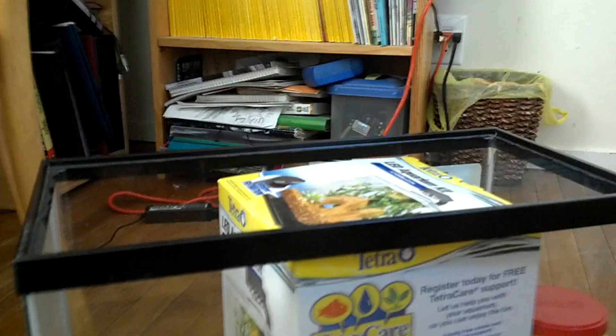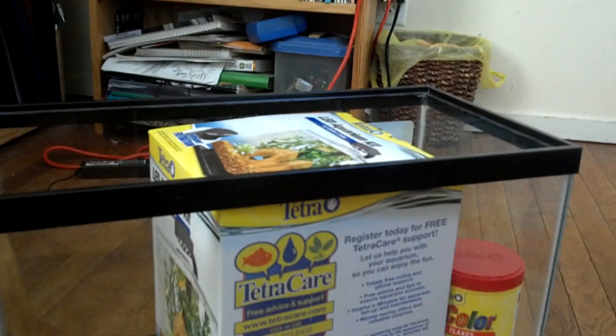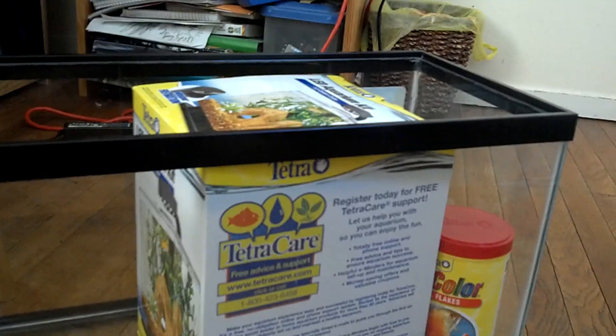So I purchased a new 10 gallon to replace the one where the seal broke and that will probably be used for some sort of terrarium purpose.